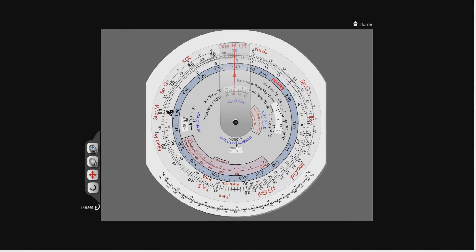Hello YouTube and welcome back to part 7 of this series on how to use the CRP5. Today we're going to be looking at Mach number, true airspeed and the local speed of sound, and how to use both an equation and the CRP5 to calculate Mach number if you know the local speed of sound and the true airspeed, or to work out the true airspeed if you know the local speed of sound and the Mach number. But first, let's define what we mean by Mach number, true airspeed and local speed of sound.